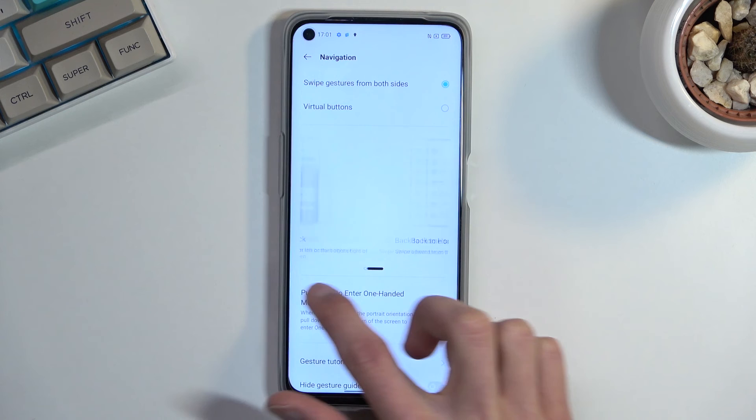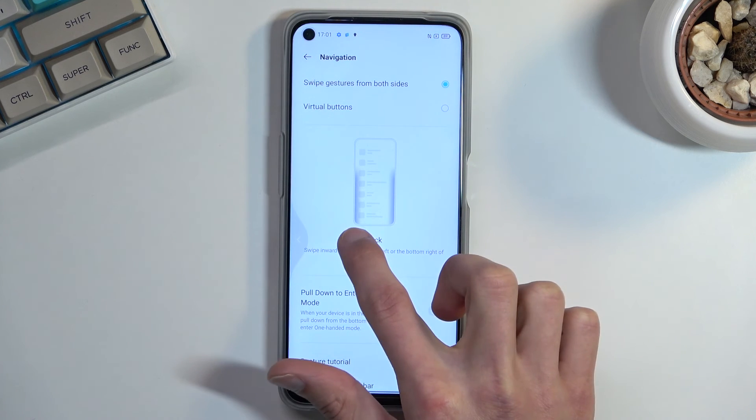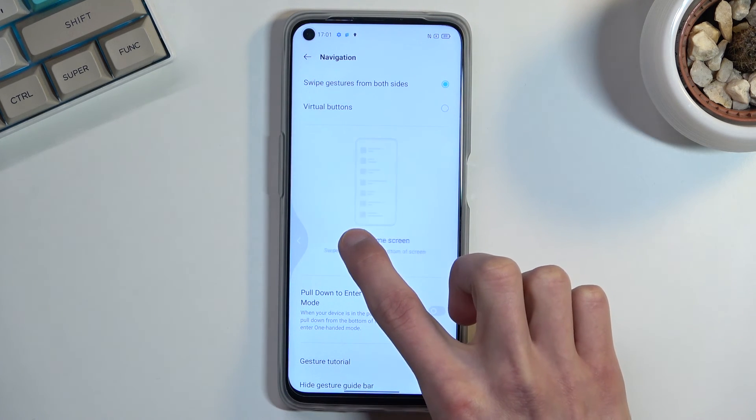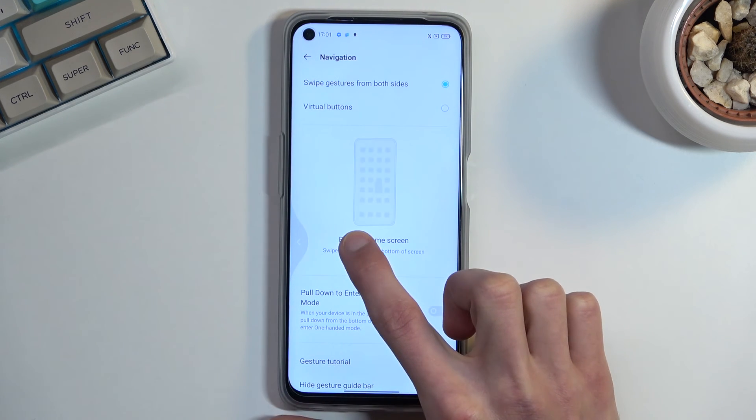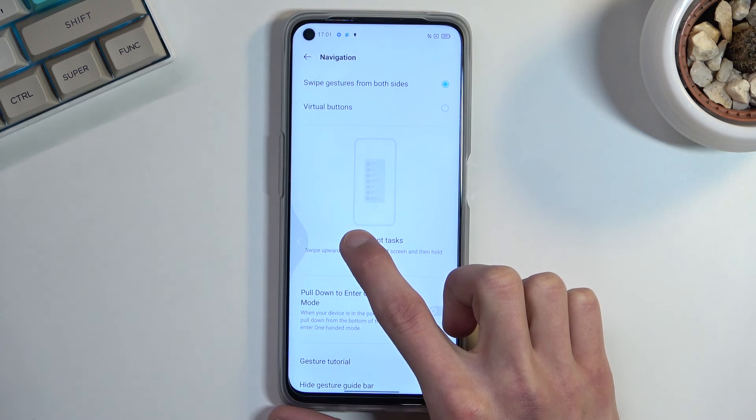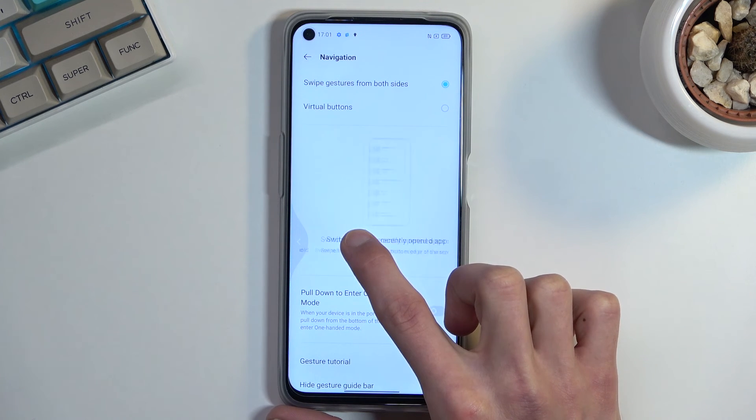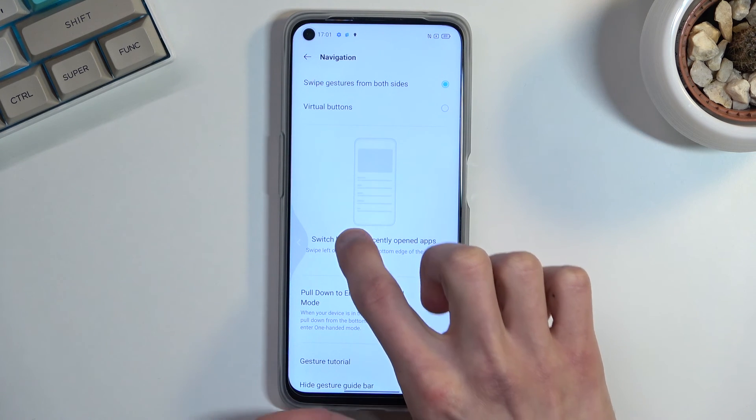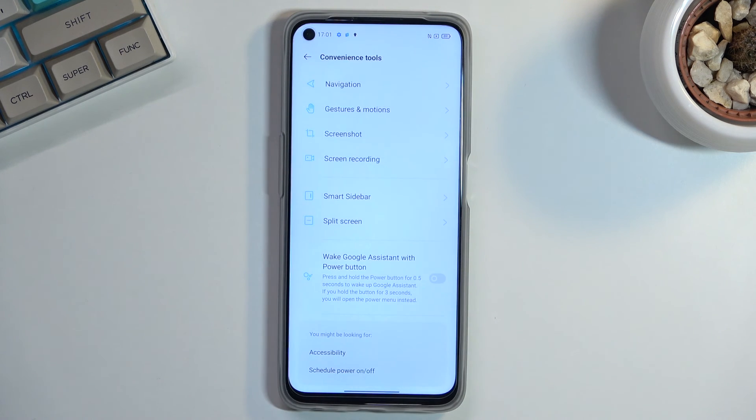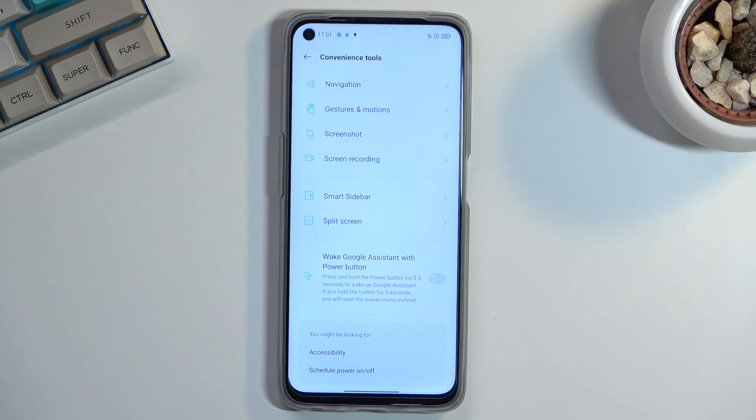And you can swipe from either side to go back which shows this semi-transparent arrow show up right here. It signifies if you let go it will go back. If you want to cancel it you can actually kind of go back and let it go. So there we go.